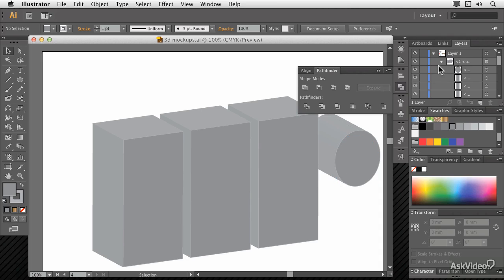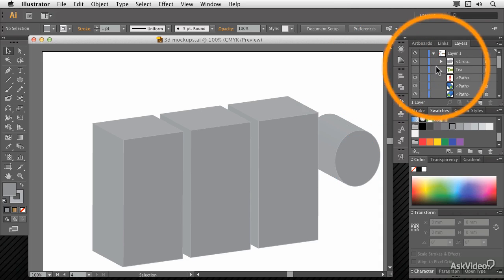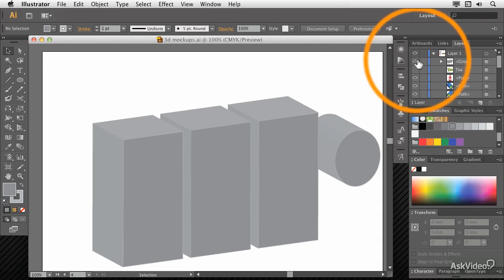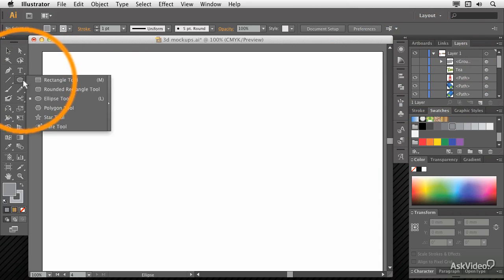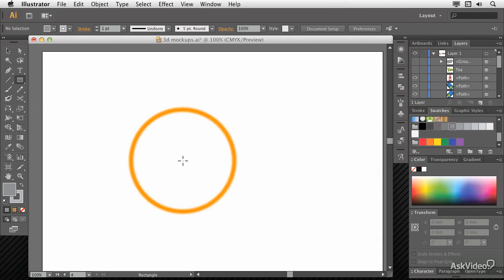Another thing you might want to do once you've created artwork like this, which I'll just hide for the moment, is to map artwork onto the side.